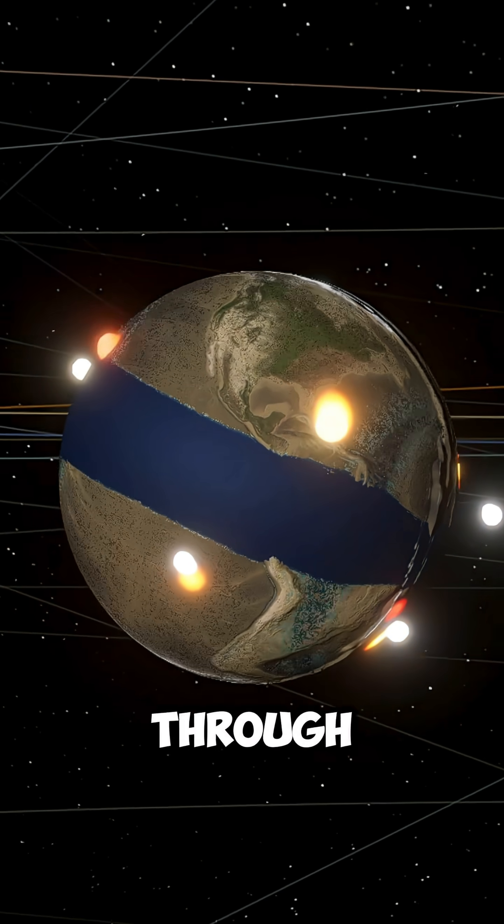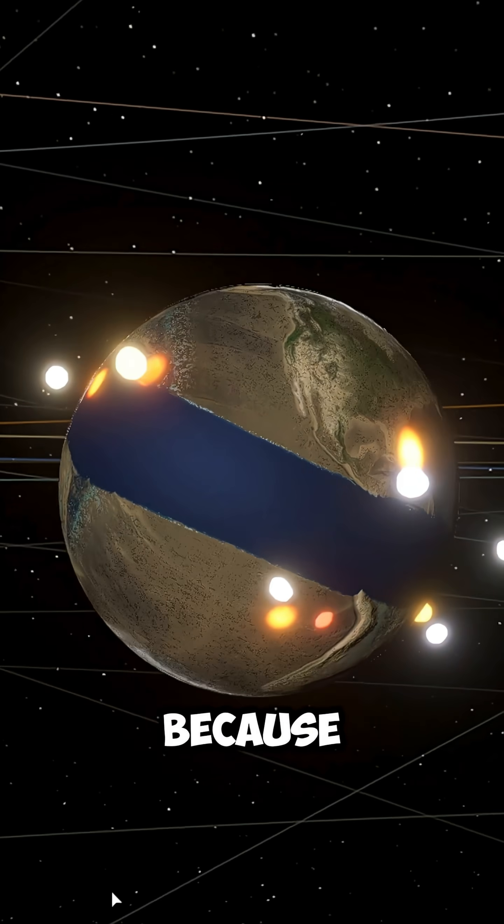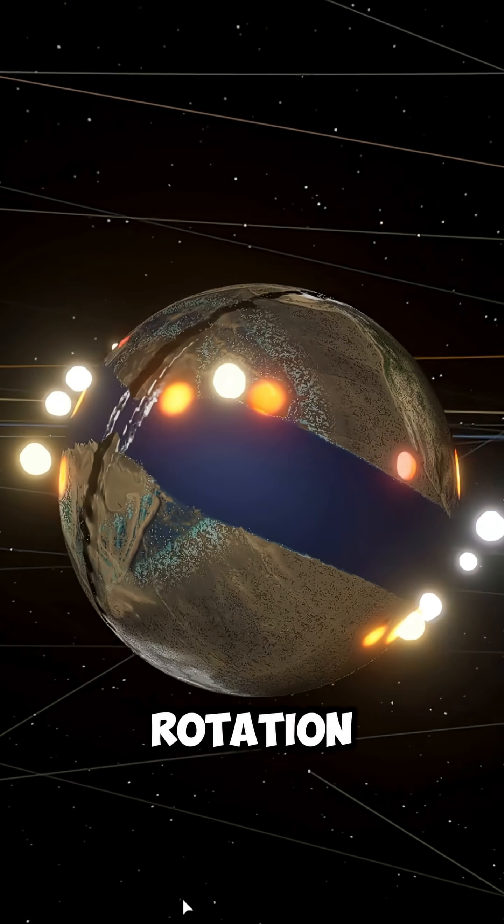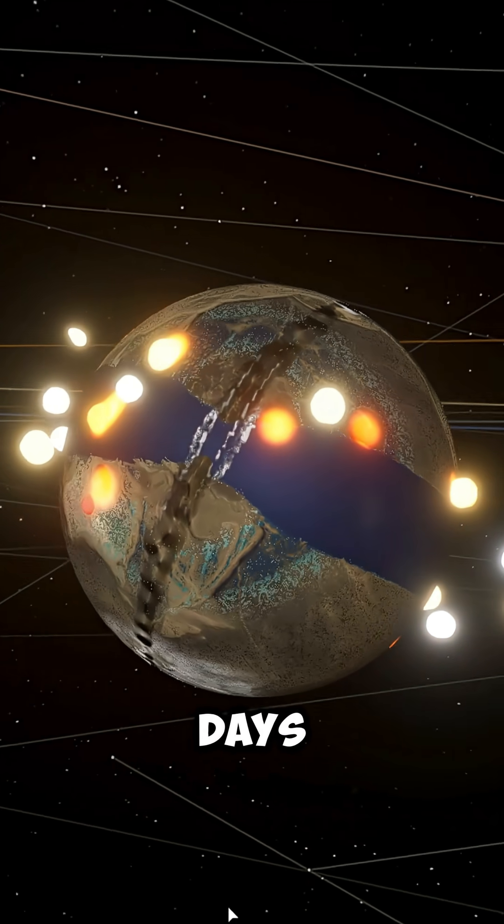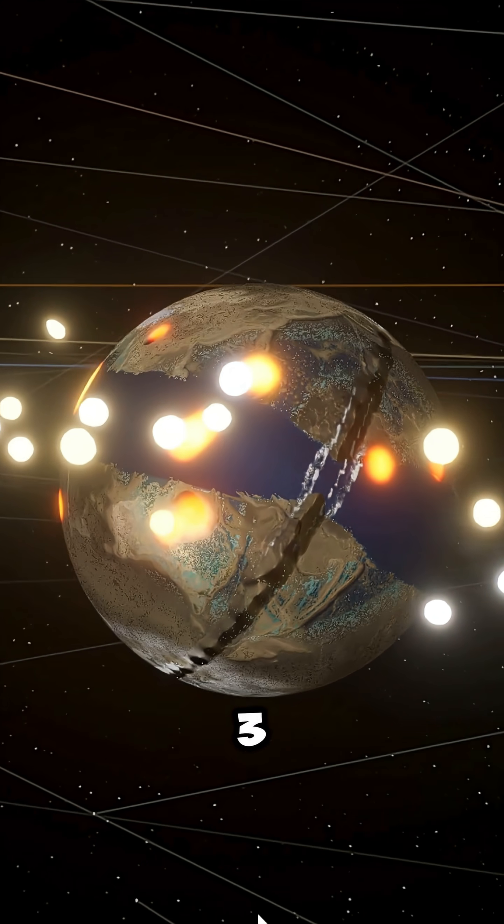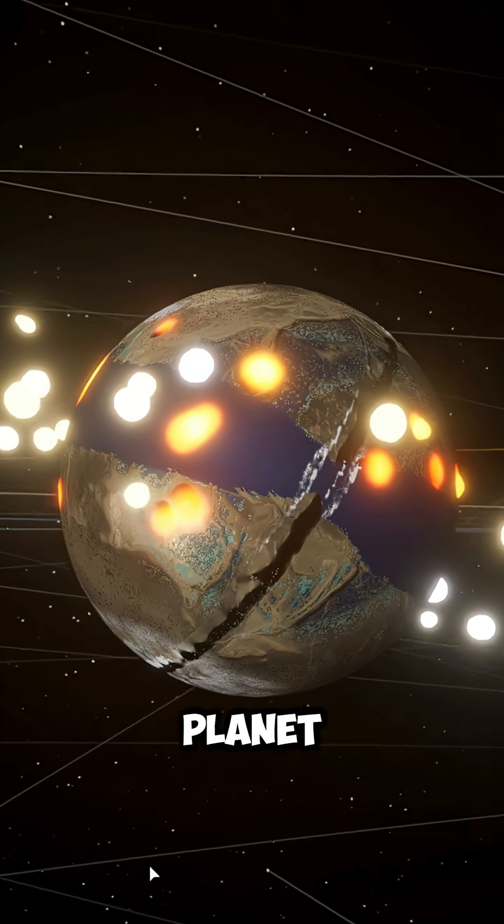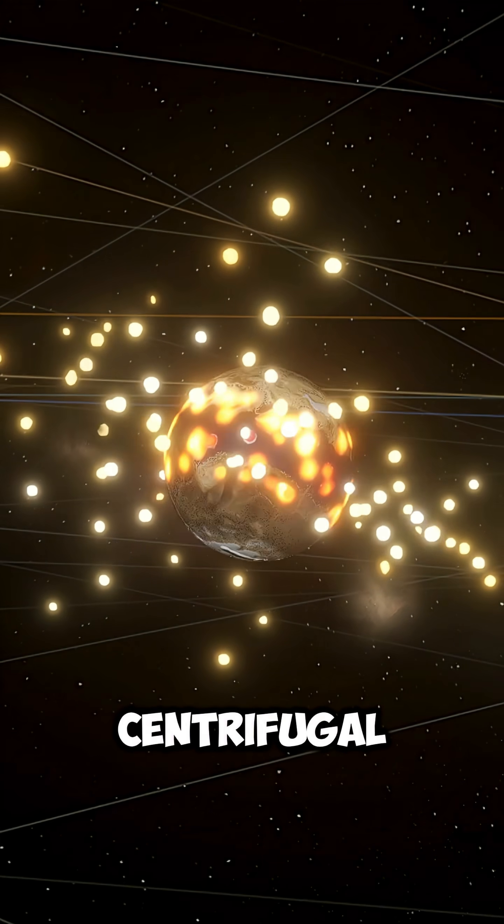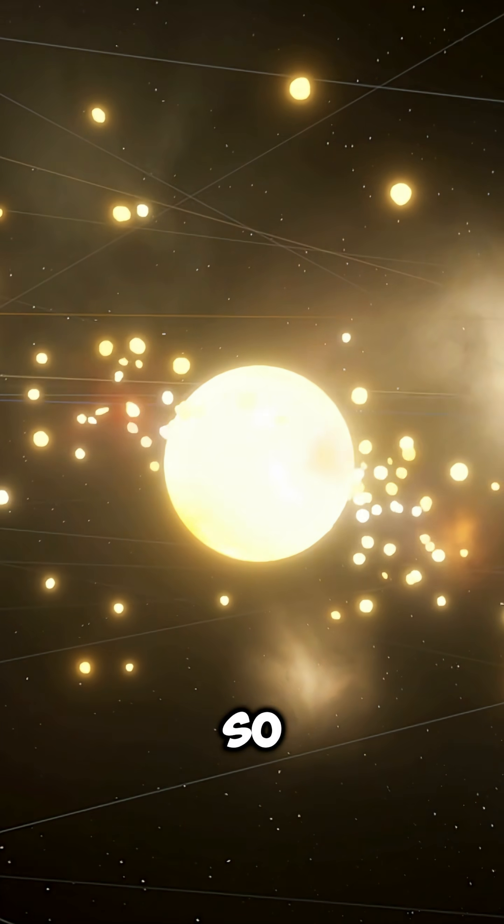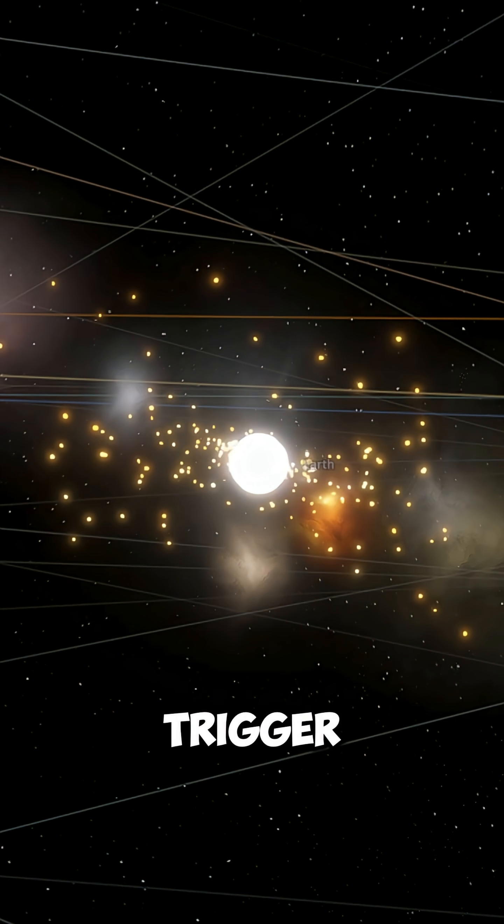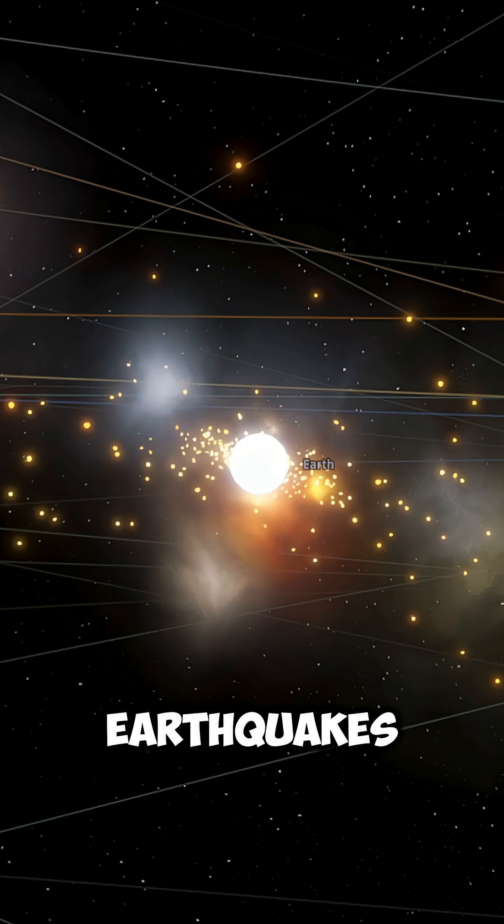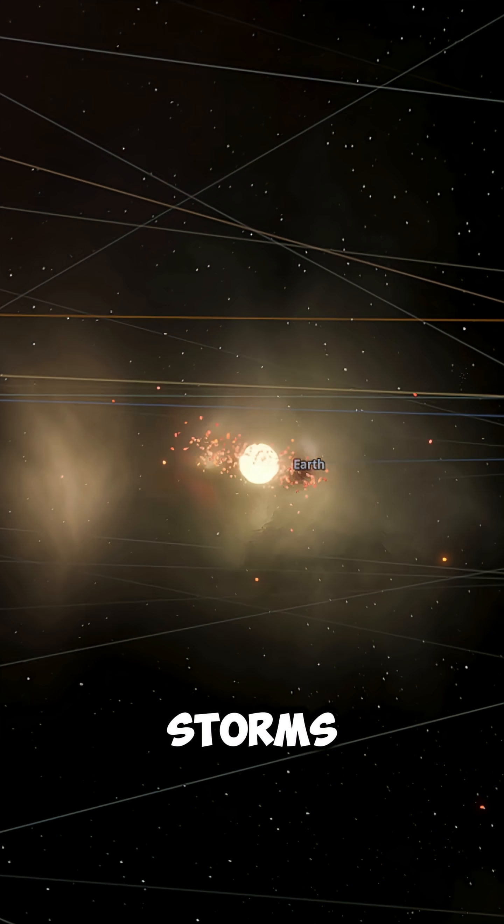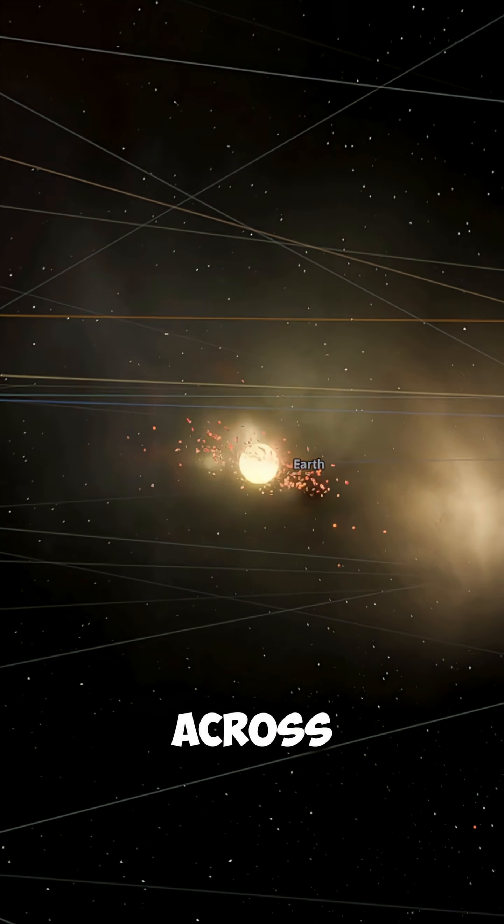But if we fast forward through time, because of the rapid rotation, with days lasting only three hours, the planet would start to collapse. The centrifugal forces would become so strong they'd trigger massive earthquakes, violent storms, and cracks across the crust.